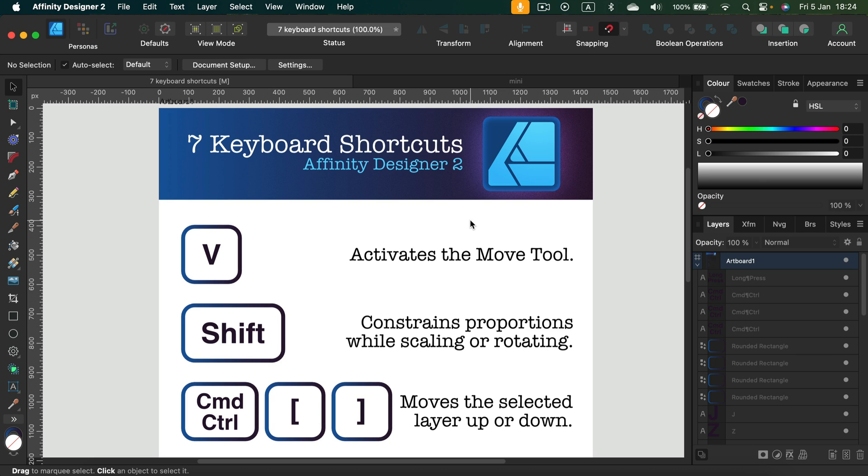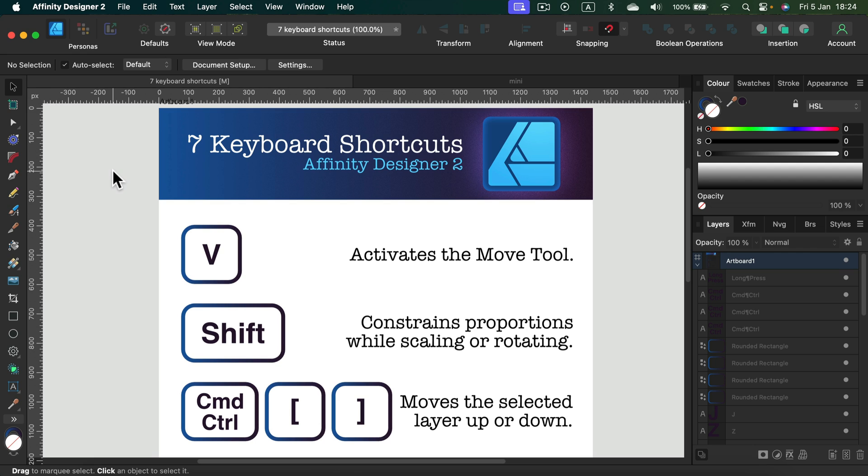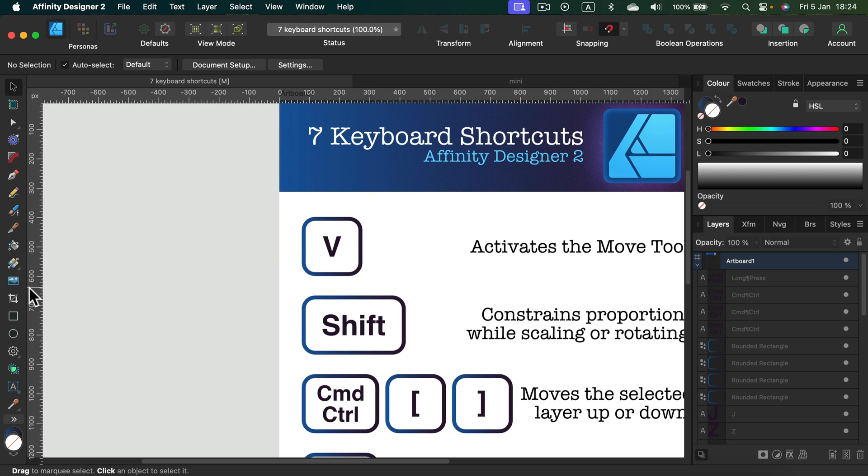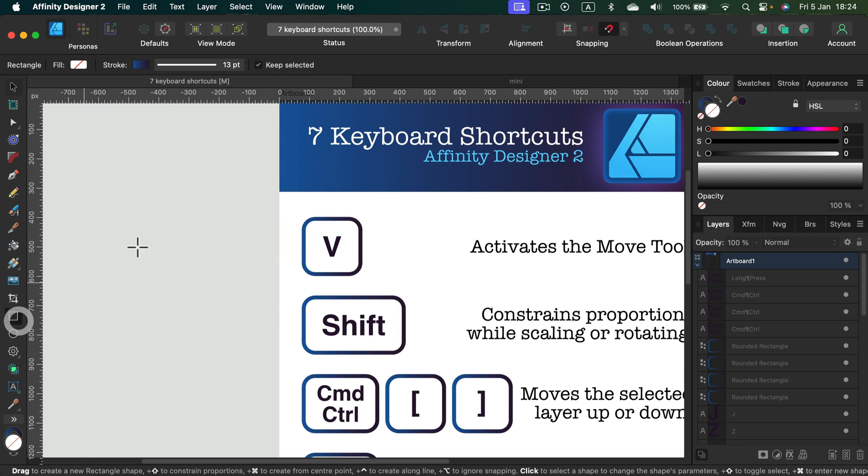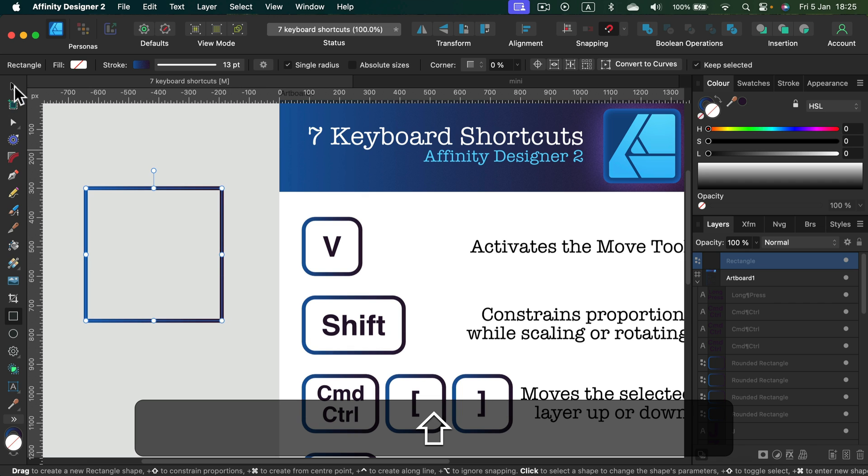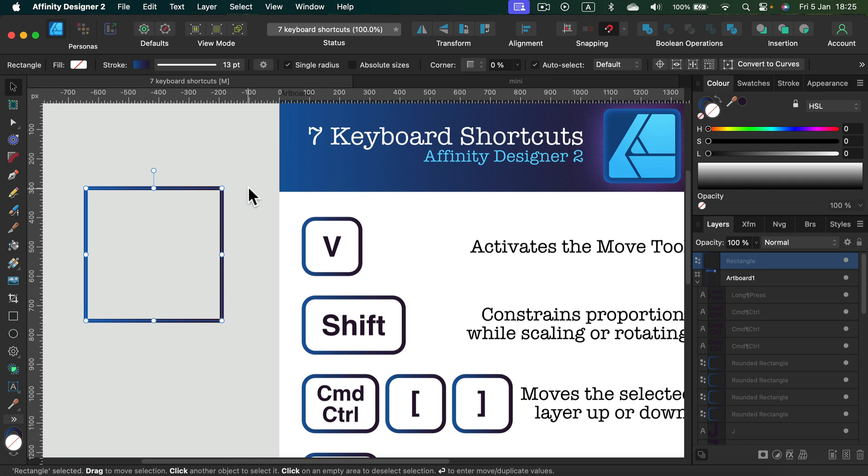So here I am in Affinity Designer. The first shortcut we need to remember is a really simple one - that's V. V is for our move tool, our black cursor at the top here. It's important because that's a neutral tool that we want to go back to often to not misuse other tools. With the move tool, we got access to all of the transformations.